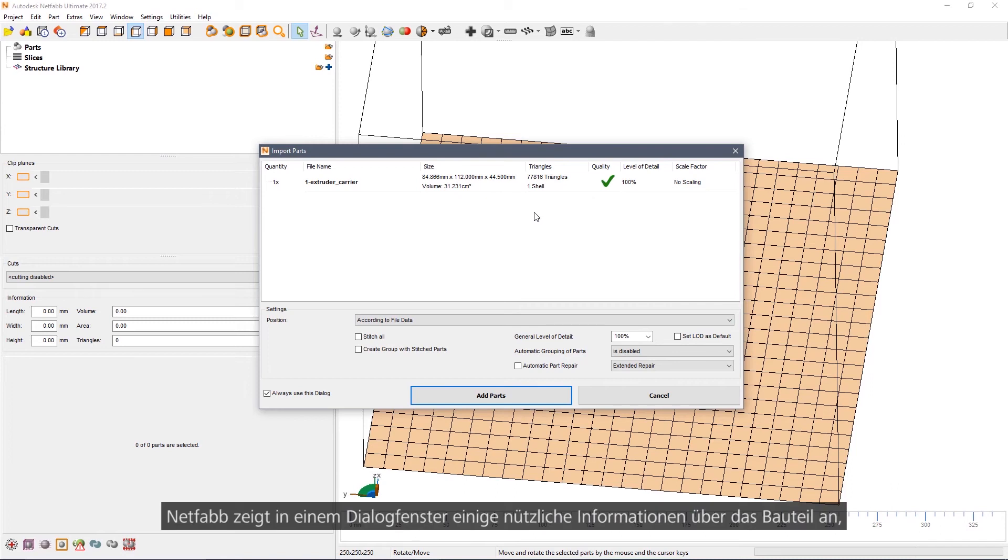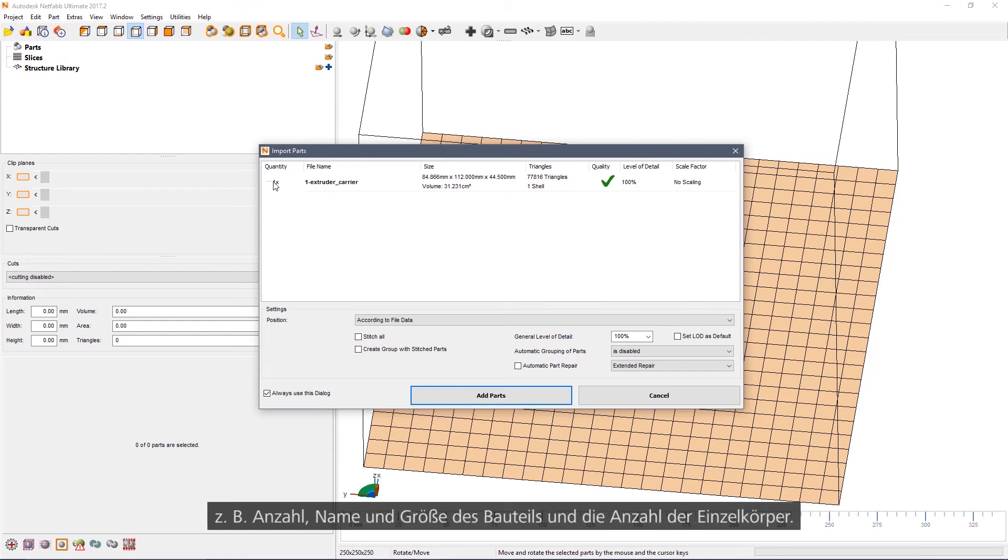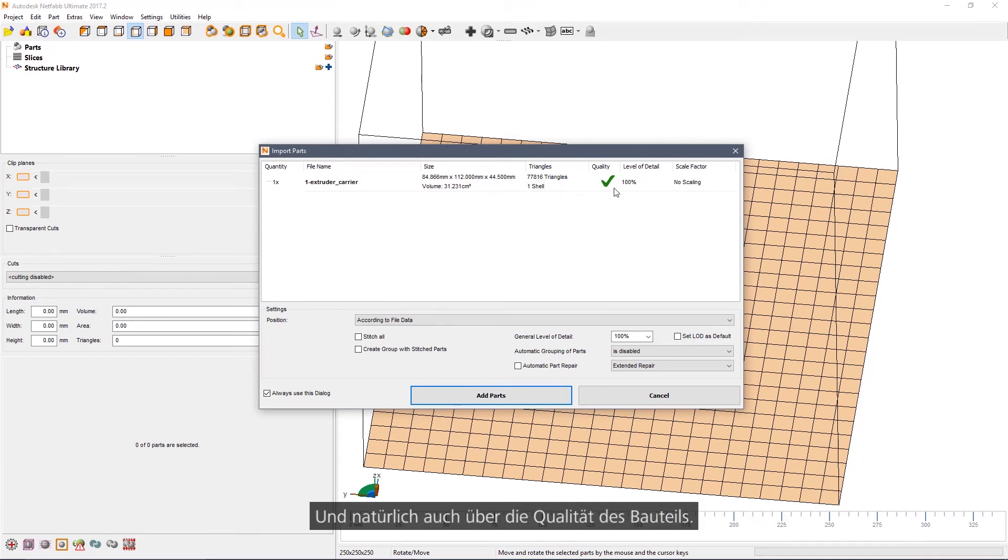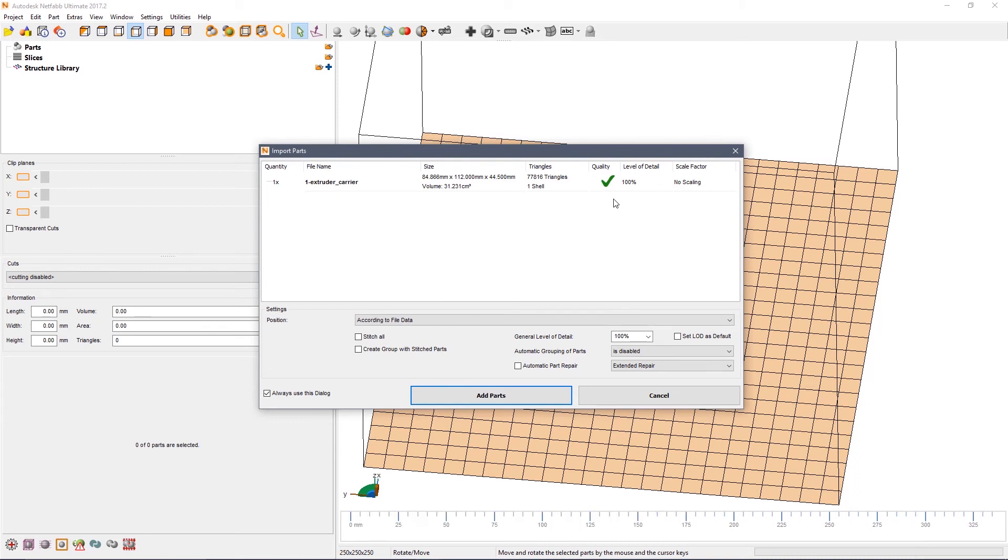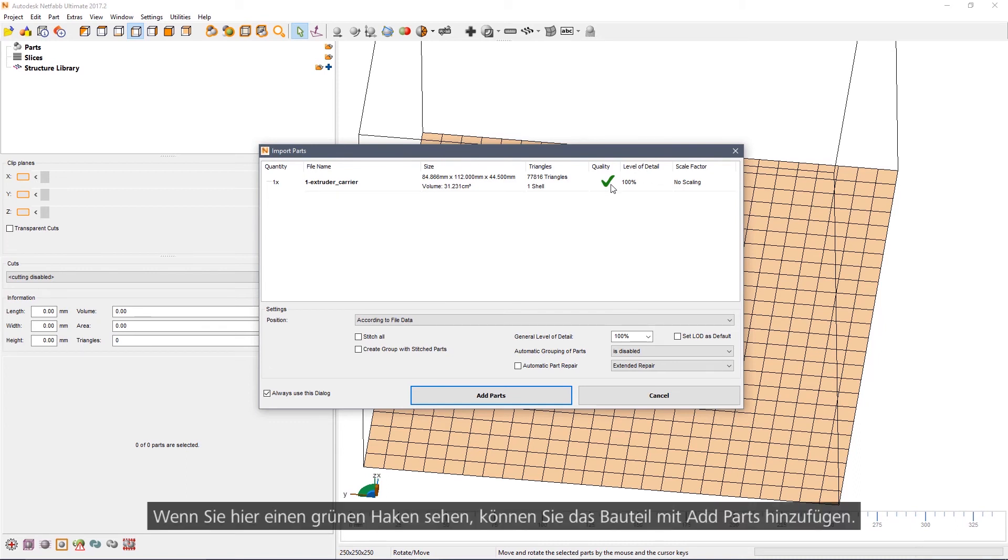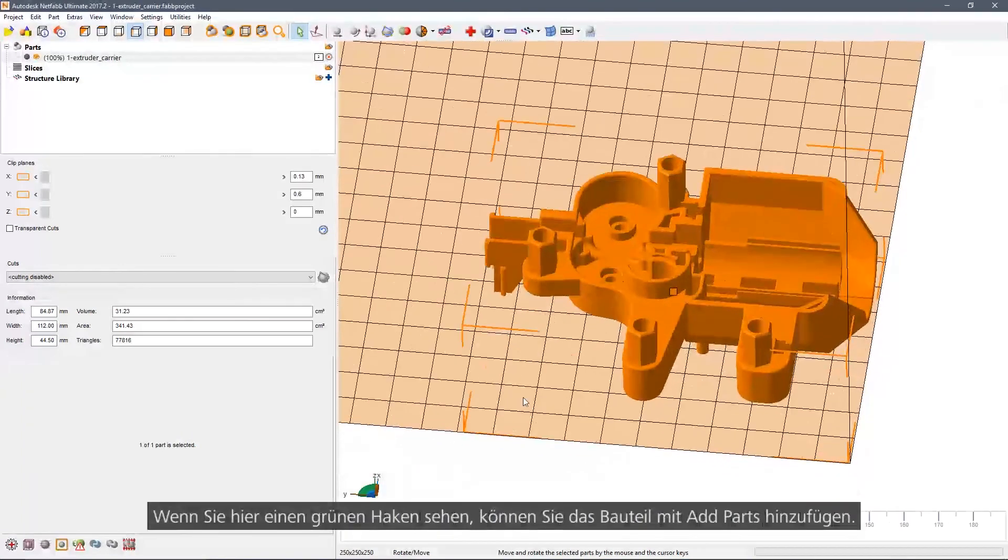NetFab displays a simple dialog that shows us some useful information about the part. How many of them there are, what the name of the part is, the size, and the number of shells. And most importantly the quality of the part itself. If you see a green tick here, you can simply add the part.